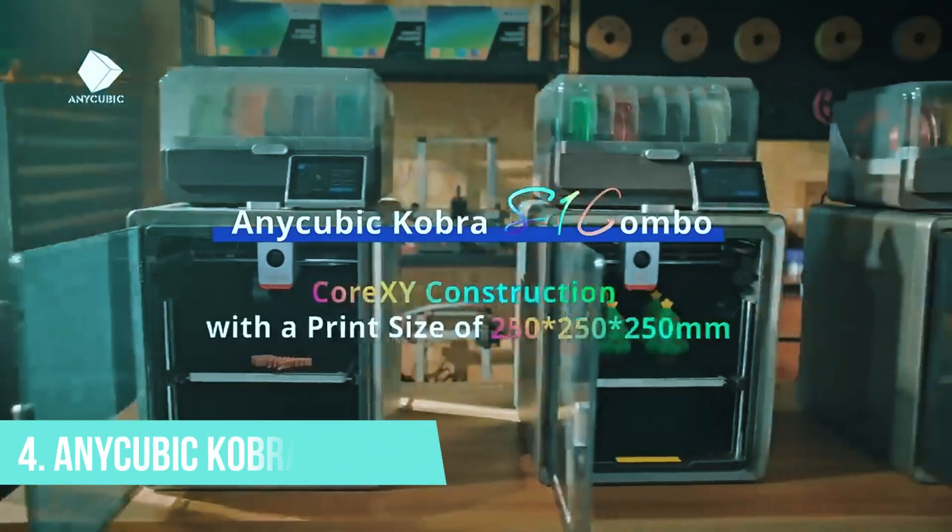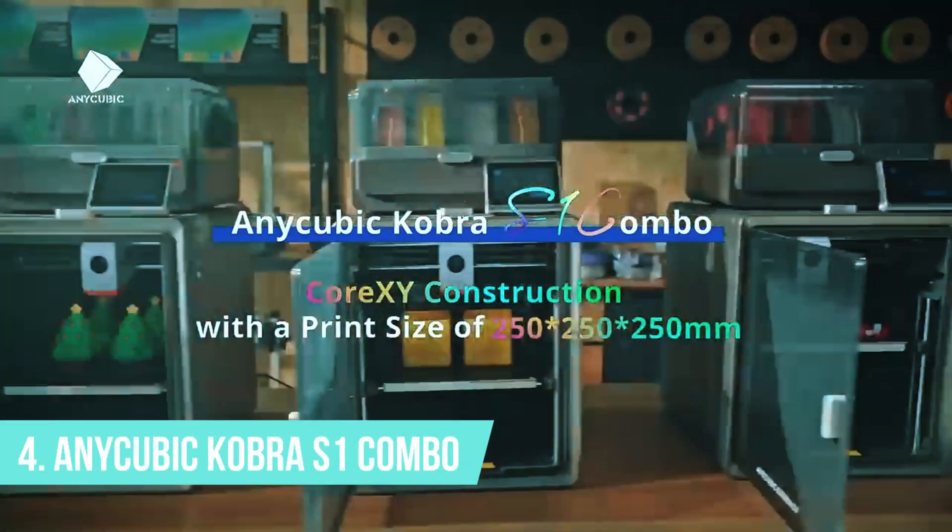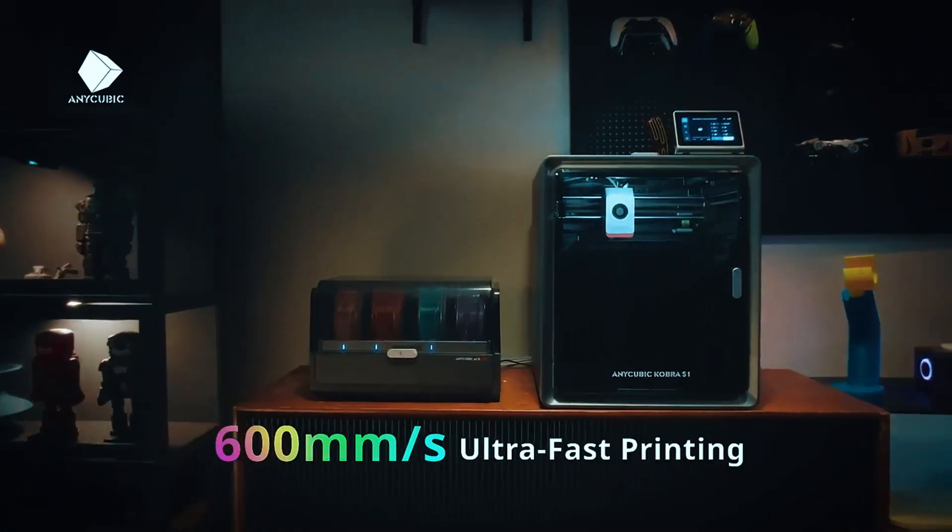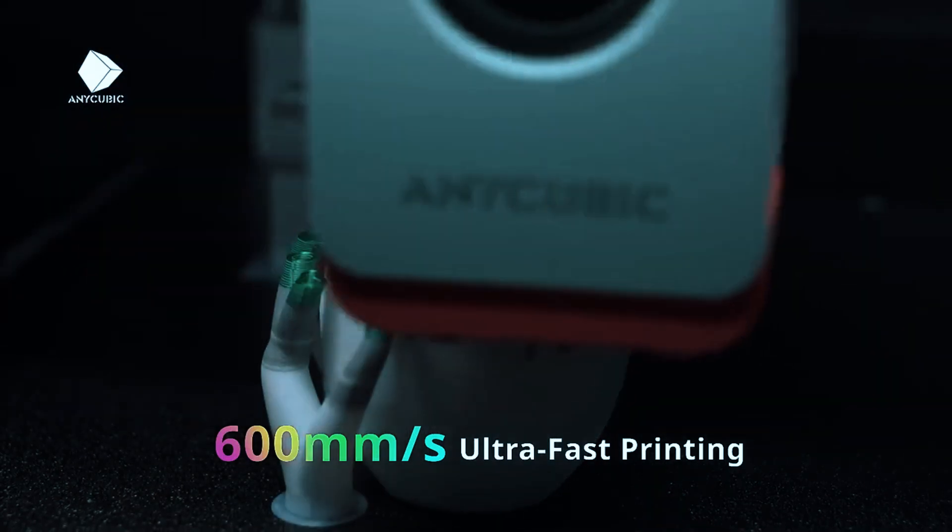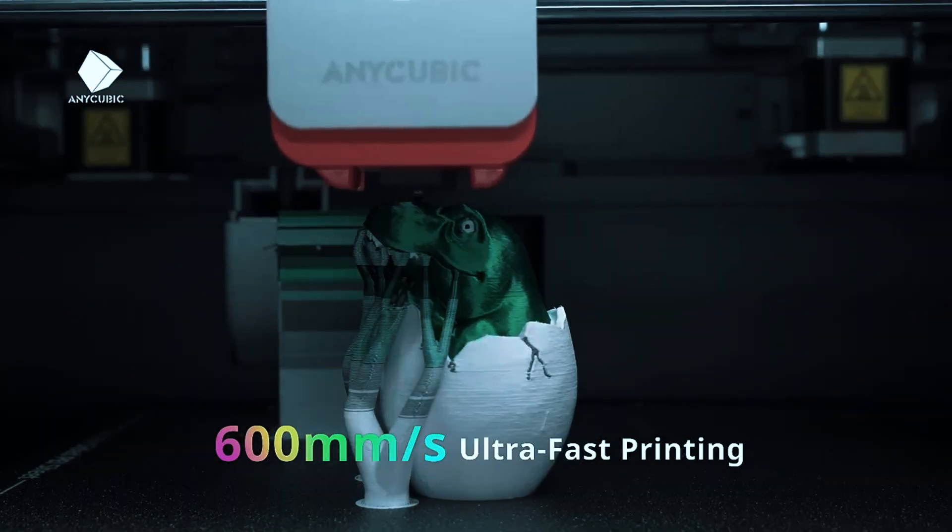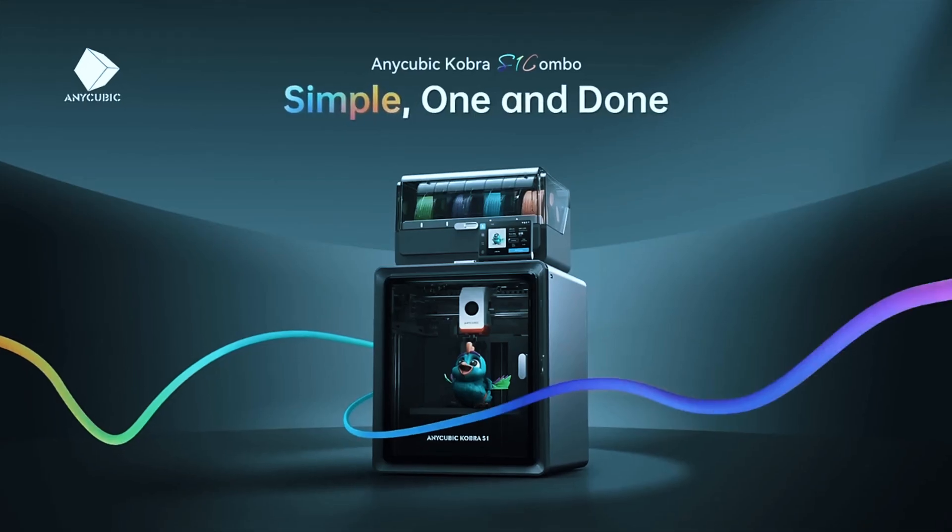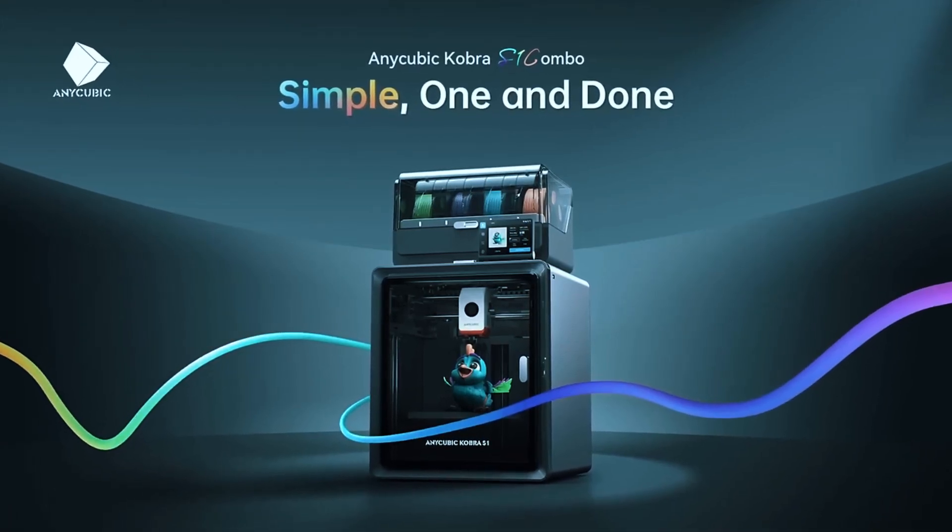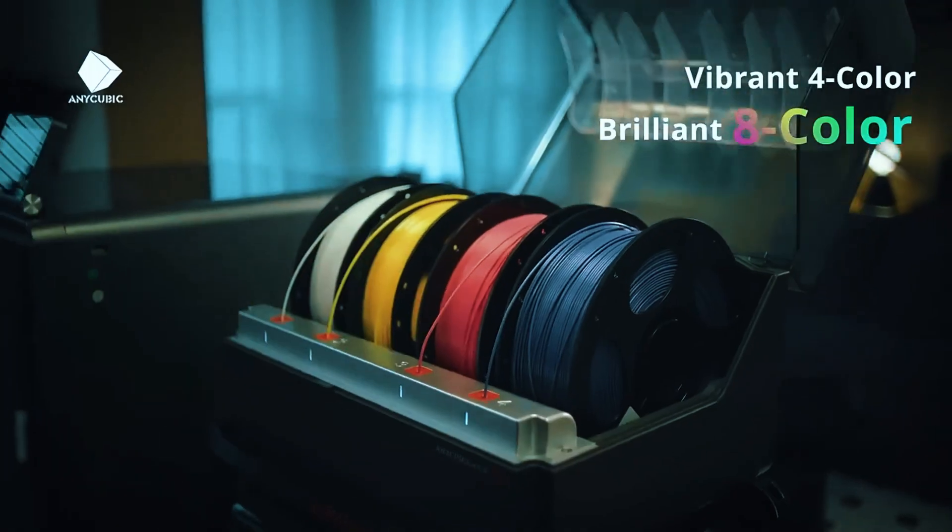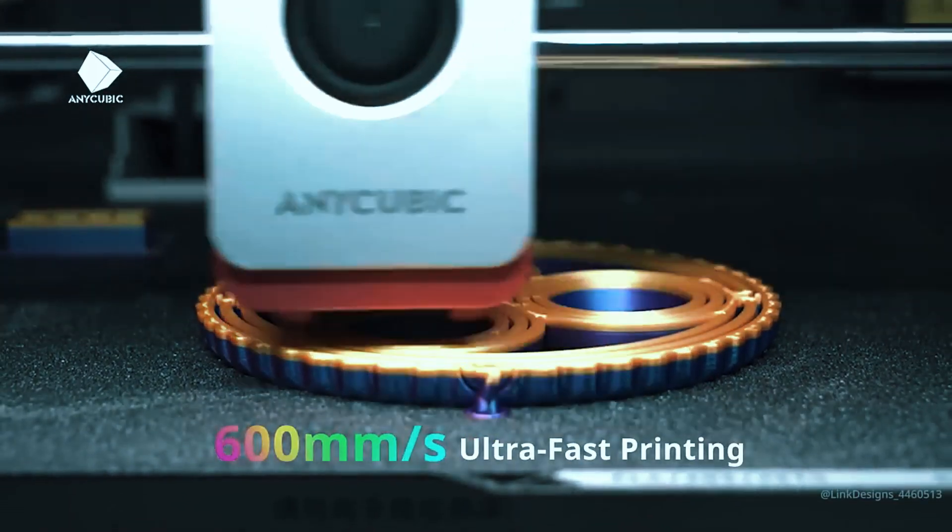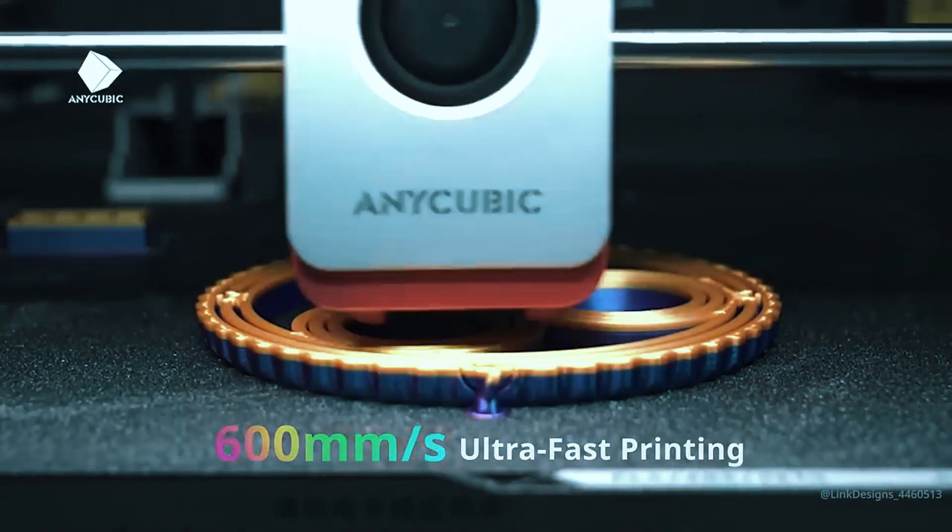Number 4, Anycubic Cobra S1 Combo. If you're the type who loves to experiment with settings, push speeds to the limit, and really get the most out of your machines, the Anycubic Cobra S1 Combo is an excellent choice. It's designed for hobbyists who want high performance without breaking the bank.